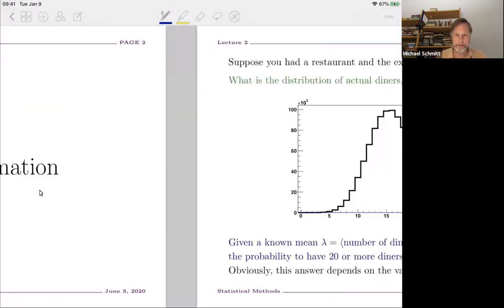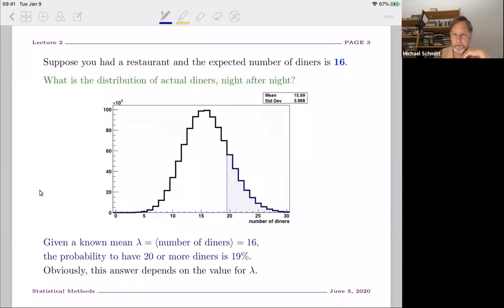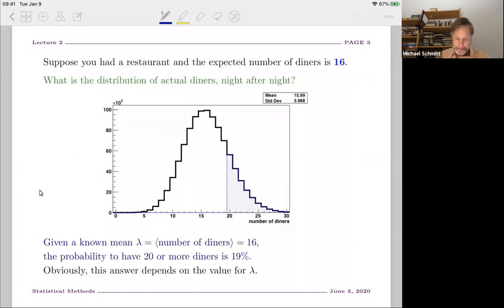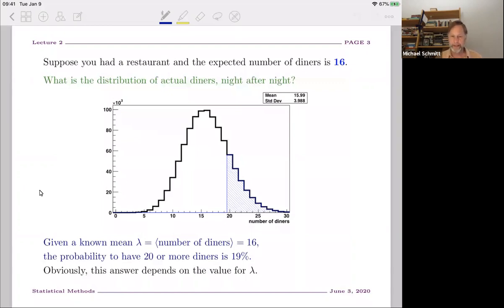So beginning with point estimation: let's suppose you were the owner of a restaurant and you could only seat up to 19 people, and the expected number of people who come to eat is 19. What's the distribution of the actual diners night after night? The answer is it follows a Poisson distribution. If you know that the mean lambda — the average number of diners — is 16, then you can calculate the probability that people will be standing and waiting for a table, which is about 19%. But obviously this depends on the value of lambda.